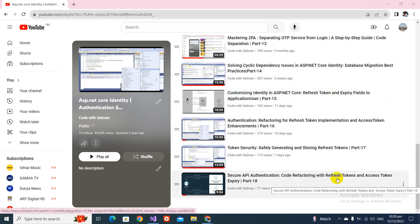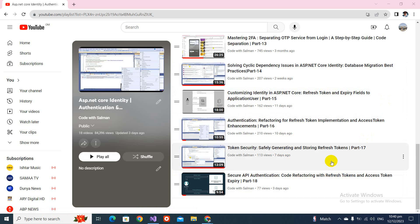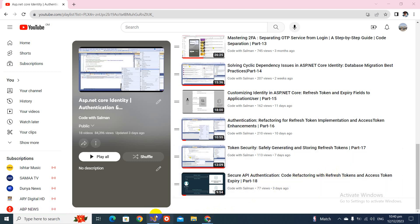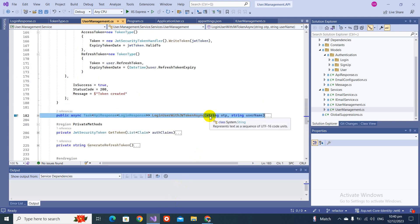In the last video we created a login method where we were only returning the access token, but we modified that method and were able to return the refresh token and its expiry. In this video we will create a method that, when your access token is expired, you can call to get a new access token. This method will take your refresh token and your expired access token, validate them, and return a new token.